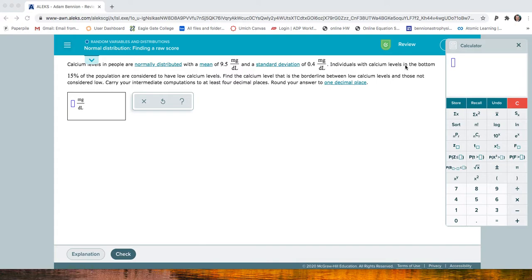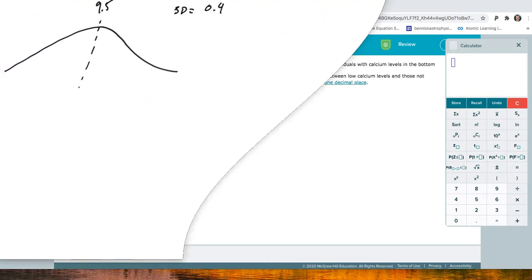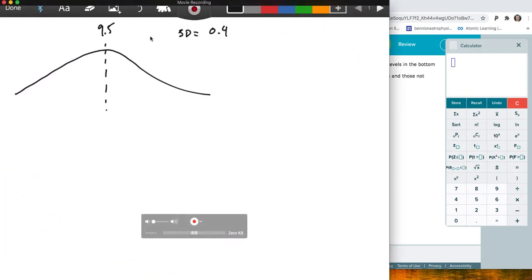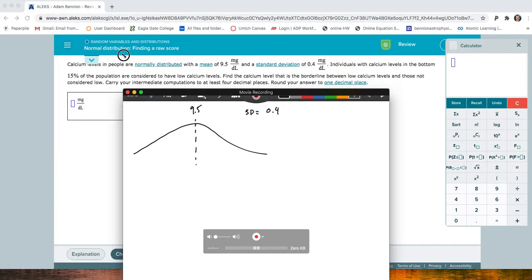Individuals with calcium levels in the bottom 15% of the population are considered to have low calcium levels. So it says: find the calcium level that is the borderline between low and those that are not considered low. So let's take a second and evaluate what this is asking us to do.